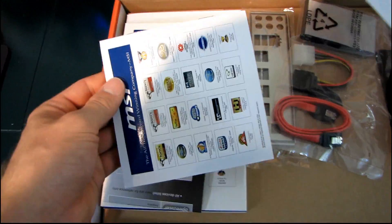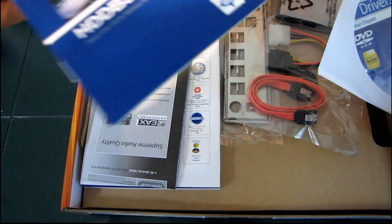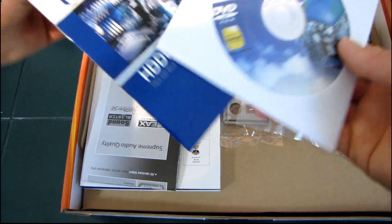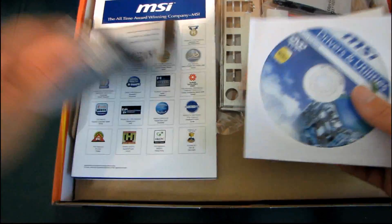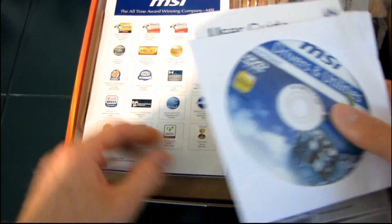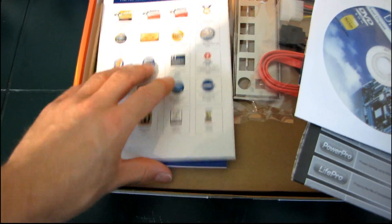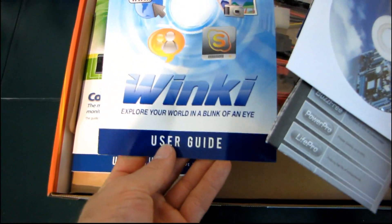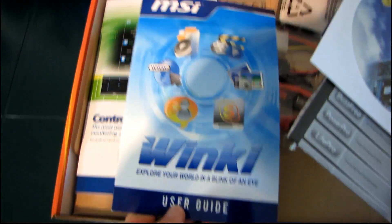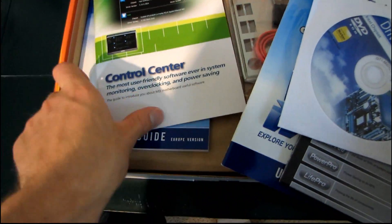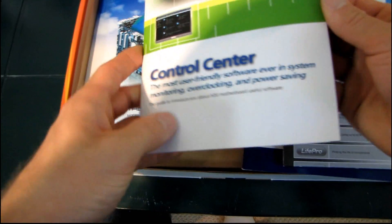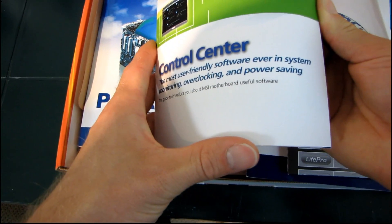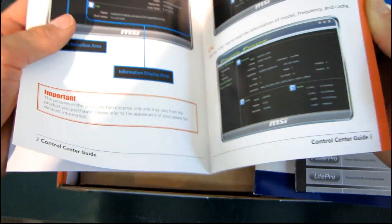We've got a Drivers and Utilities DVD, a user's guide for their hard drive backup software, a quick installation guide, their user's guide for MSI Winky software Control Center. So this is their software for system monitoring, overclocking, and power saving. Gives you a quick guide on how to use it.